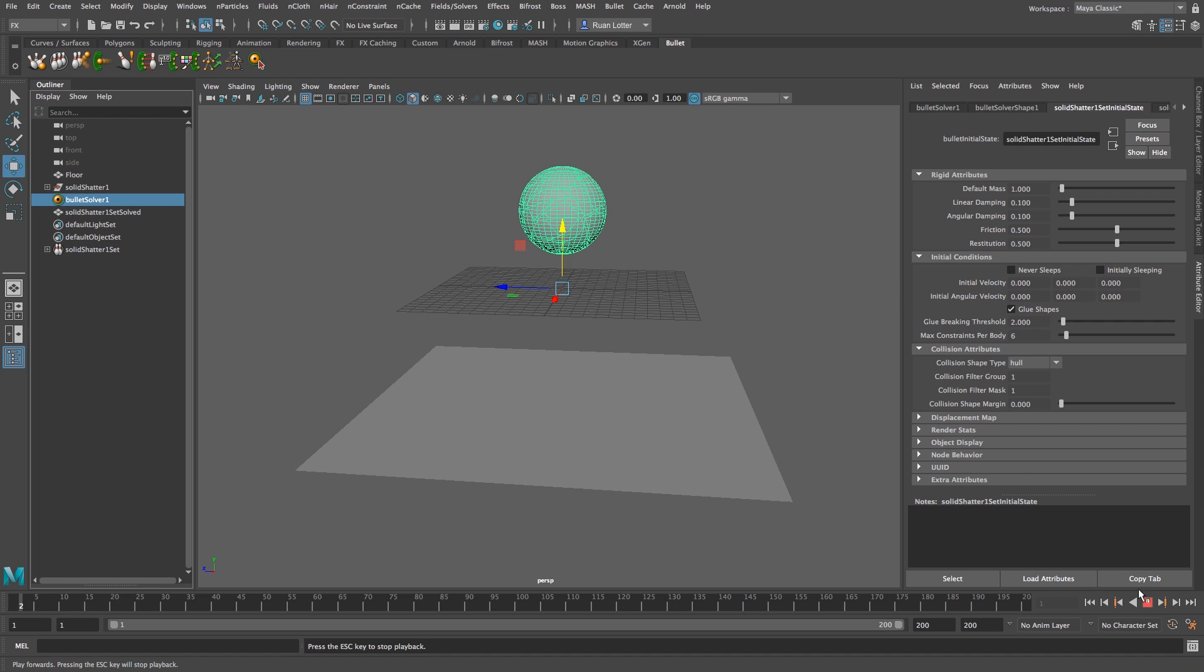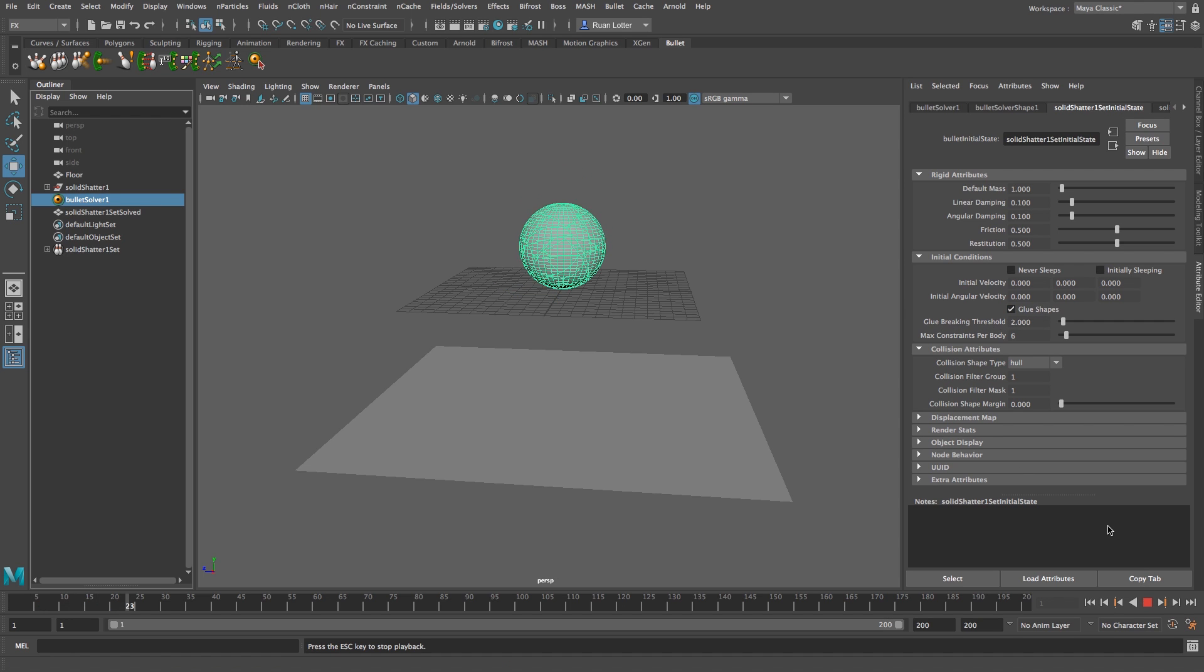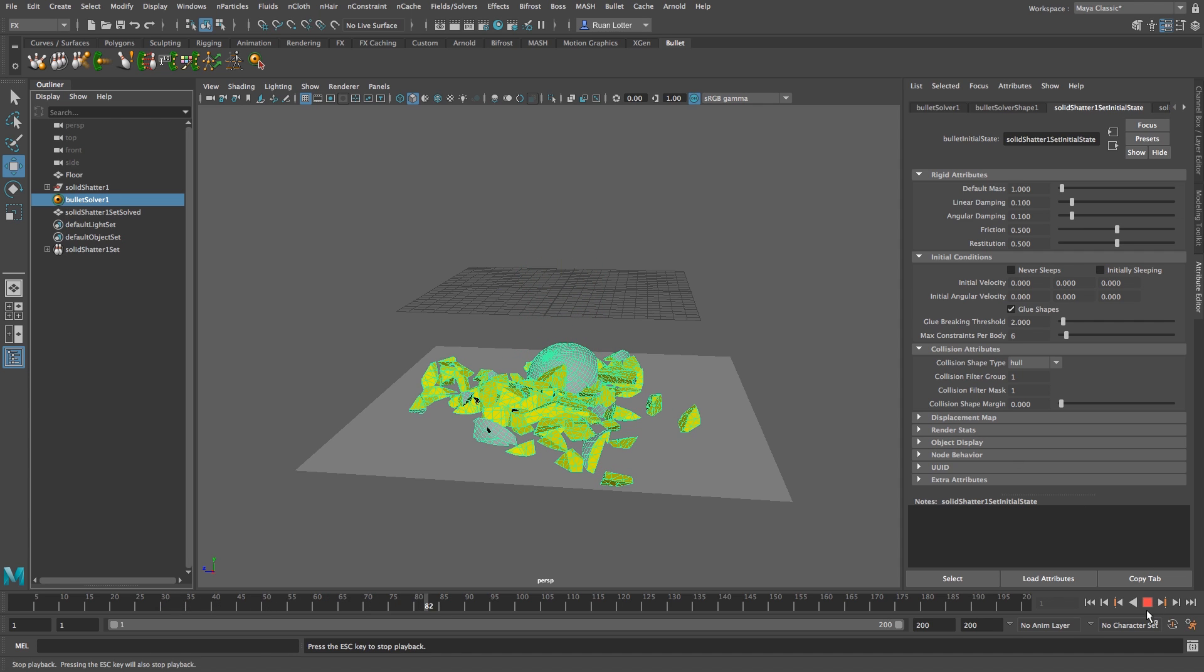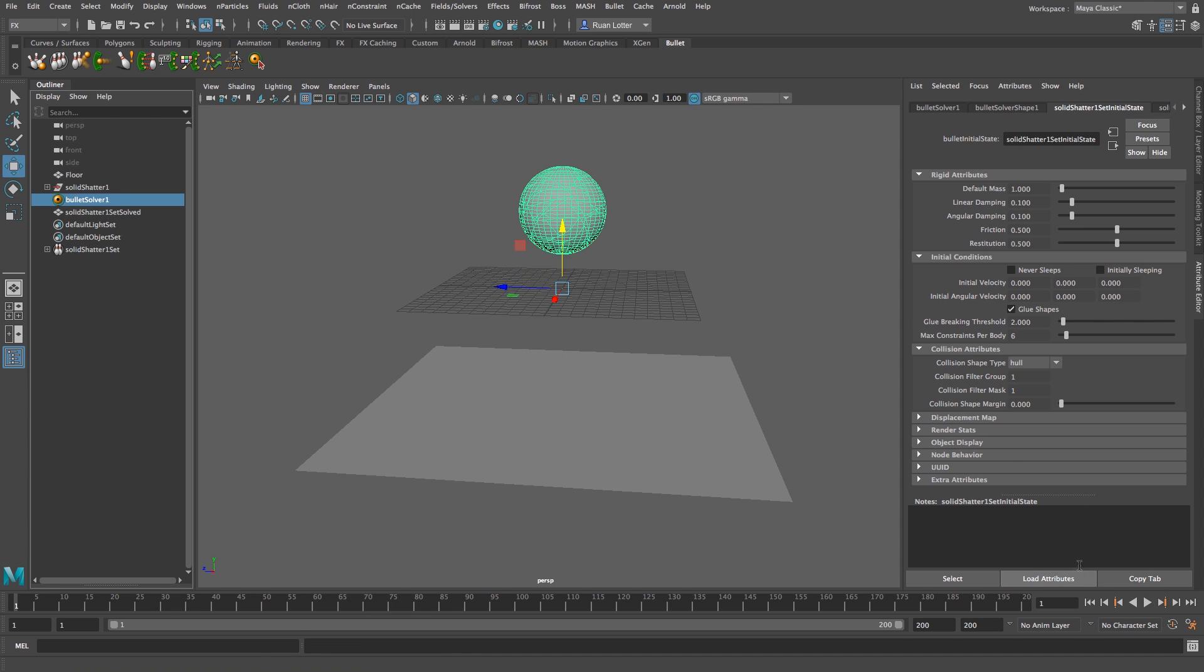I'm just going to click play. Now they're staying together and there we go, now it's shattering. All right, so that's looking pretty cool. So I'm going to go back to the first frame and now we just want to add some velocity.